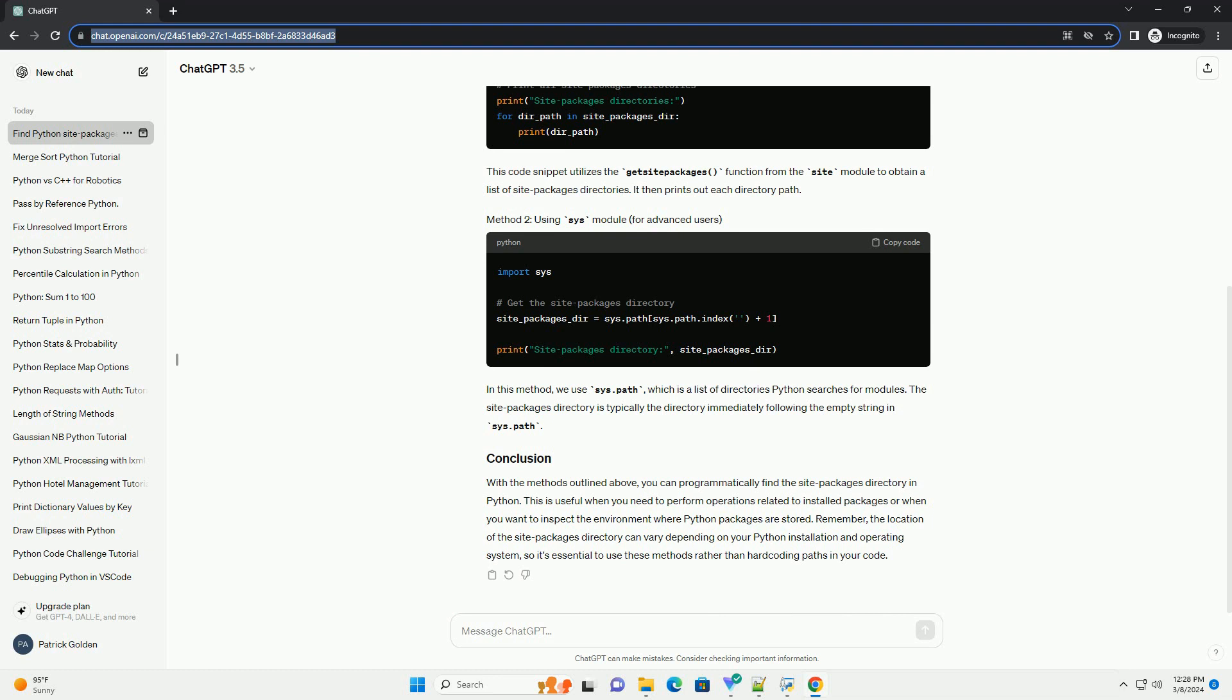With the methods outlined above, you can programmatically find the site packages directory in Python. This is useful when you need to perform operations related to installed packages or when you want to inspect the environment where Python packages are stored.